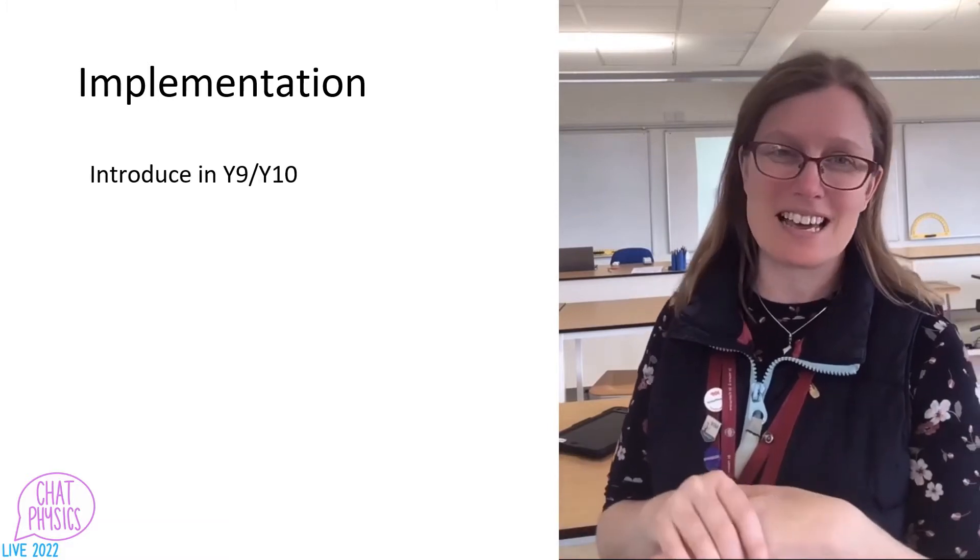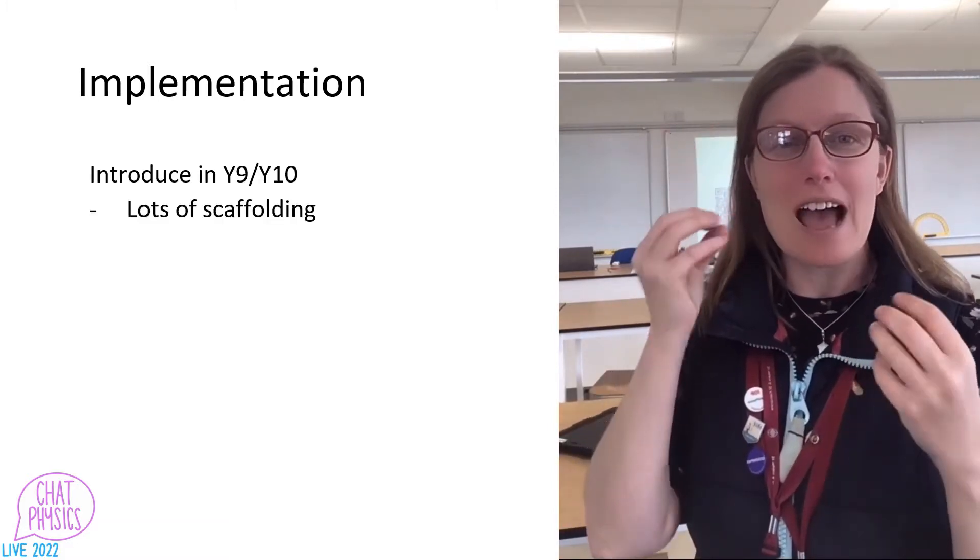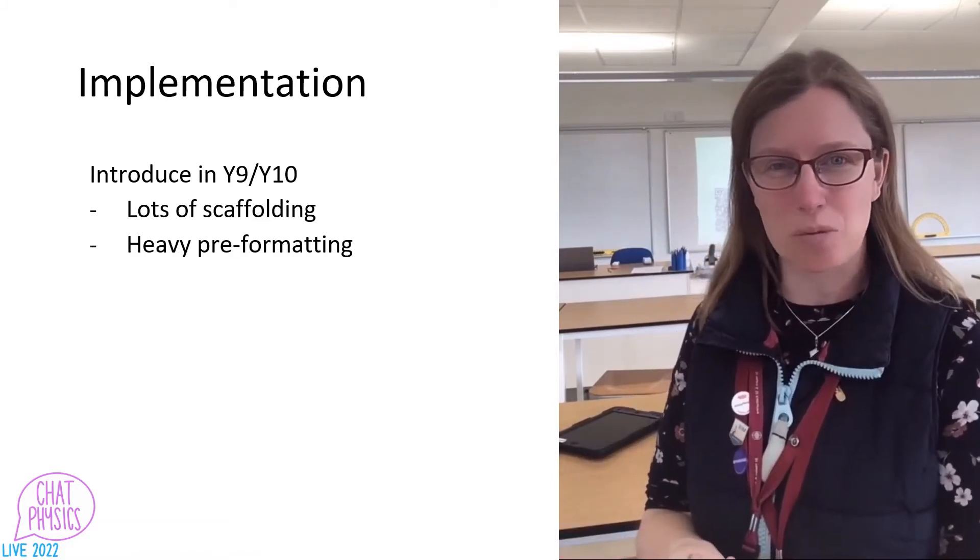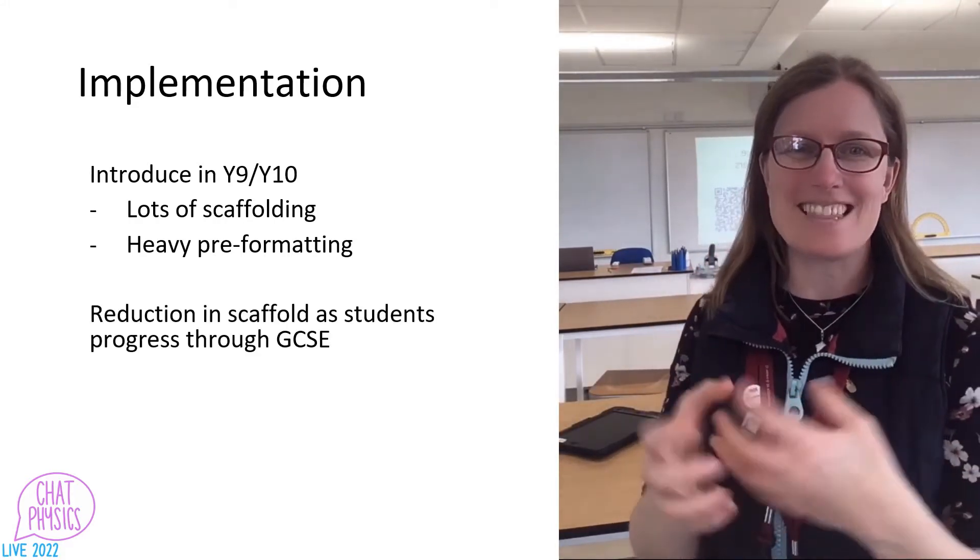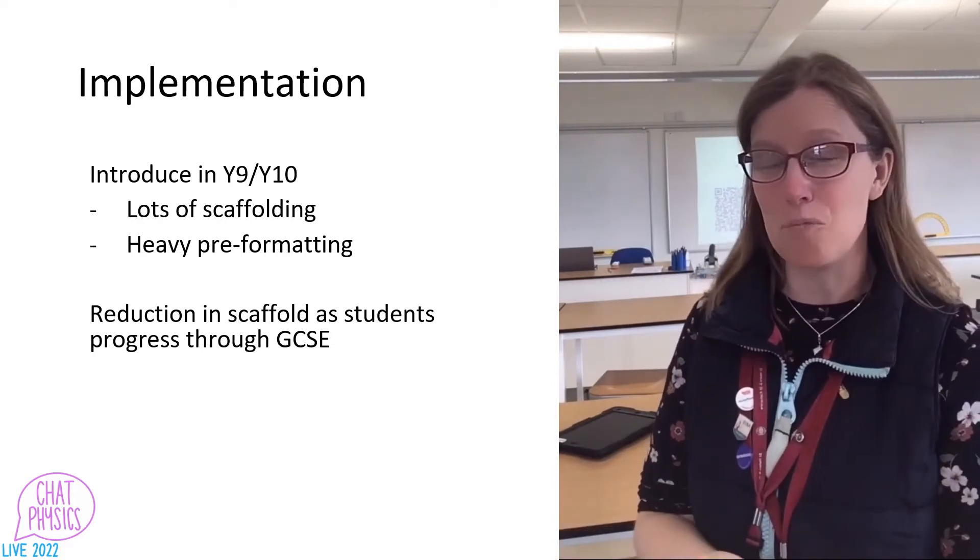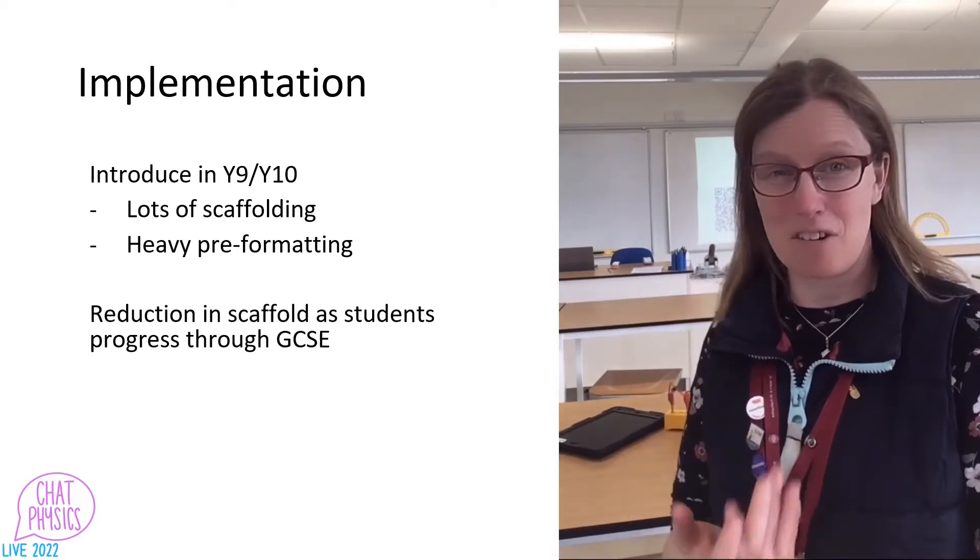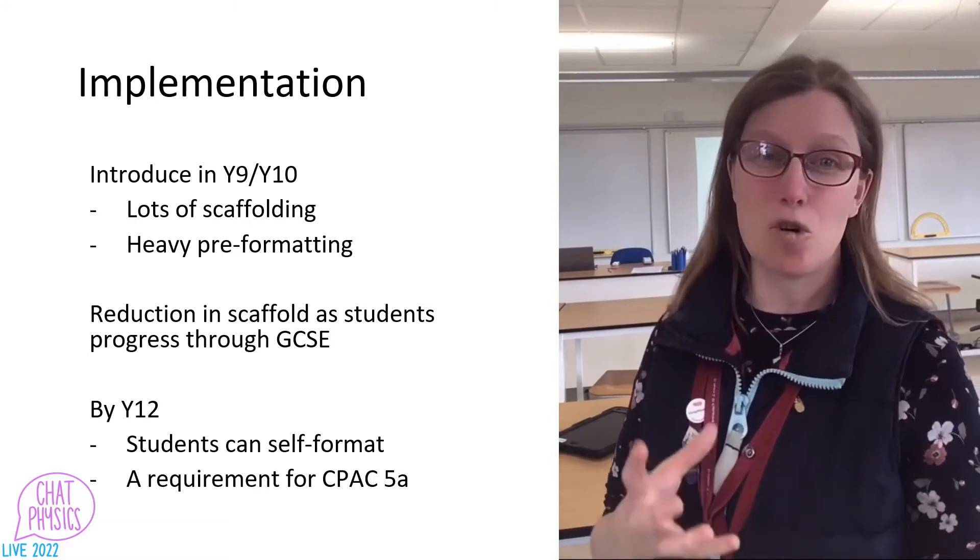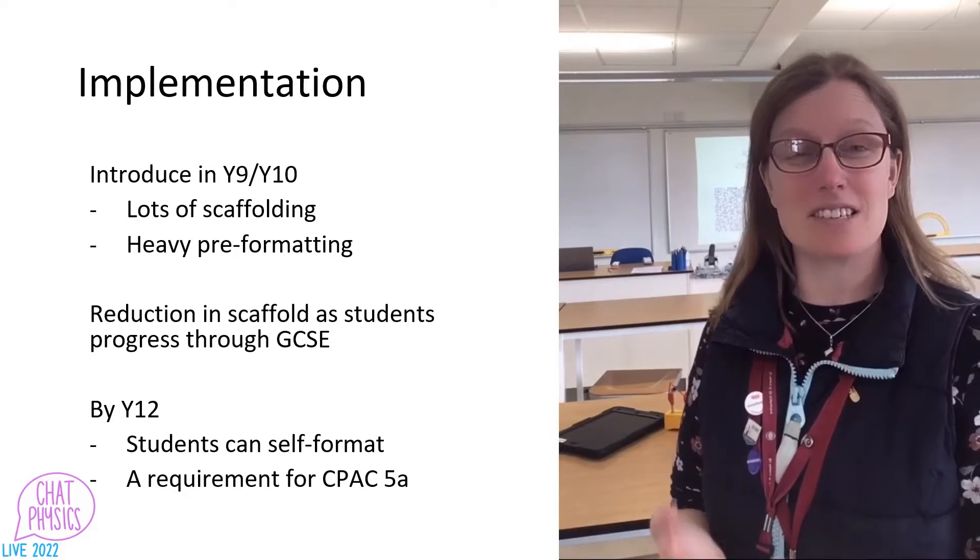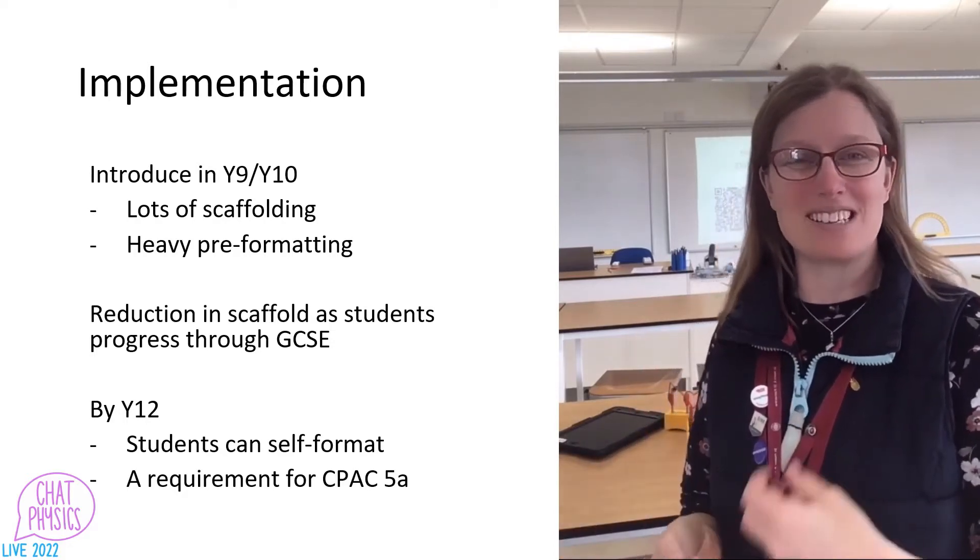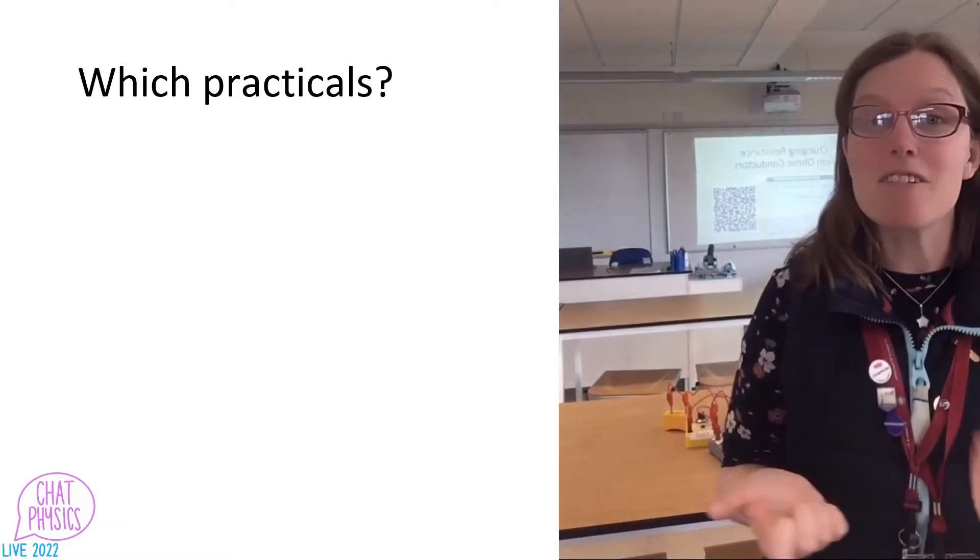When we start doing these activities, generally in year nine or year 10, there's quite a lot of scaffold involved. We've heavily formatted the spreadsheets ourselves so that the students have to do very little with it. And as the students work their way up through the years, we remove gradually the level of programming and processing that we have done. So that by the sixth form, the students are able to format their own spreadsheets, put in their own formulas, and build their own graphs. We do this because we note that in the core practical assessment criteria, the CPAC statements, statement five suggests that students should be able to use tools and software to process their results and get findings.